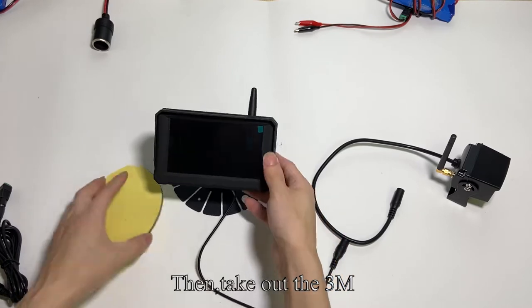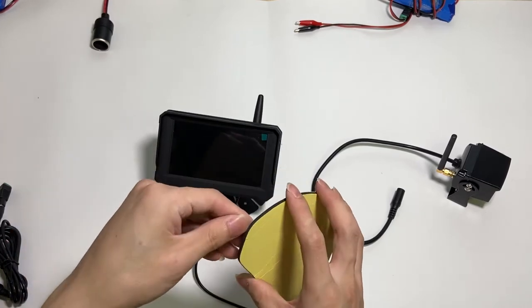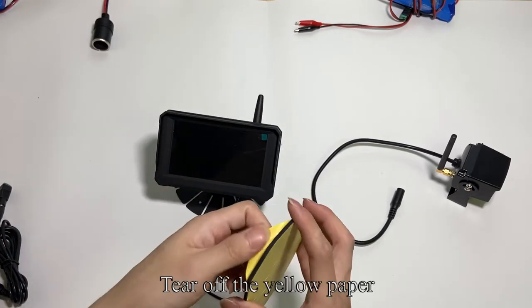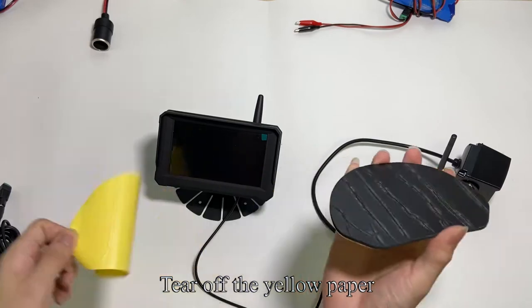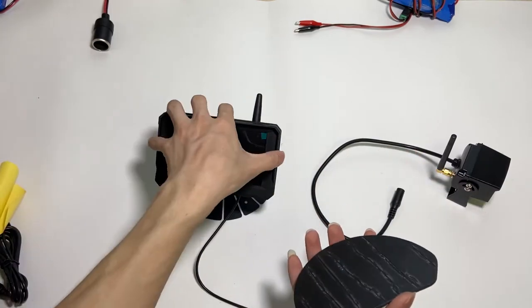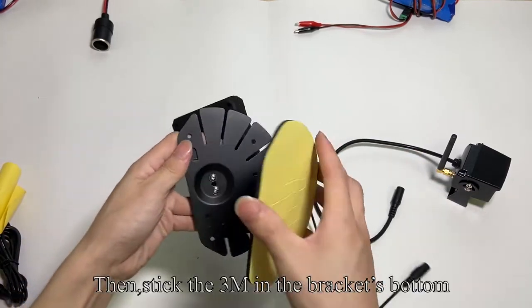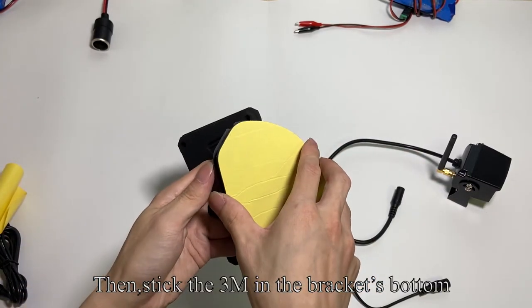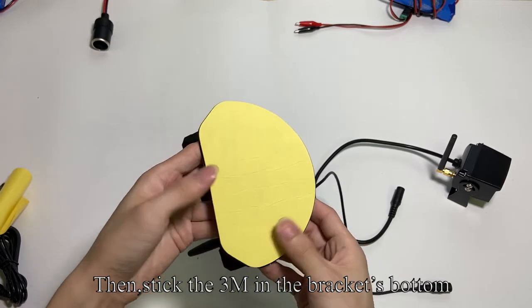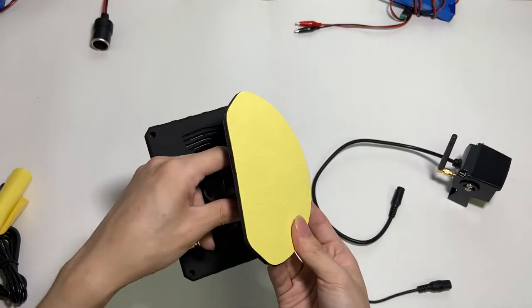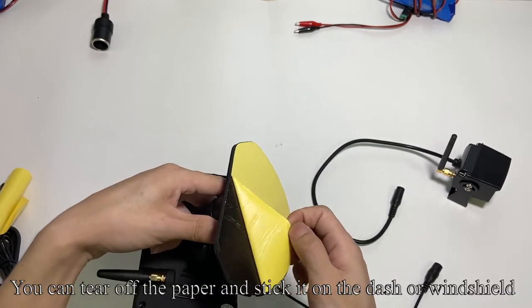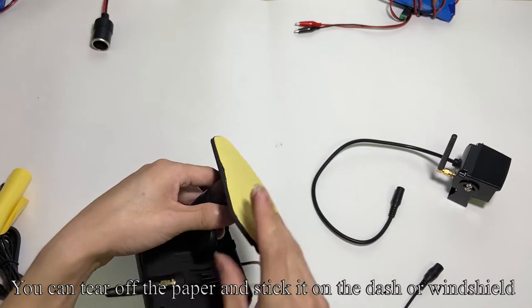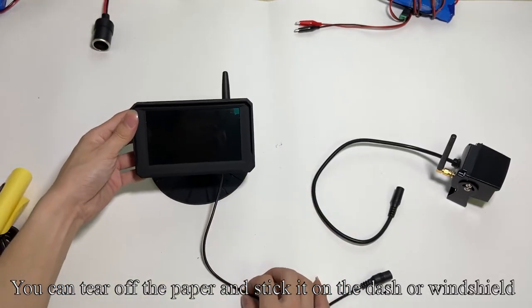Then take out the 3M adhesive. Tear off the yellow paper. Then stick the 3M in the bracket's bottom. You can tear off the paper and stick it on the dash or windshield.